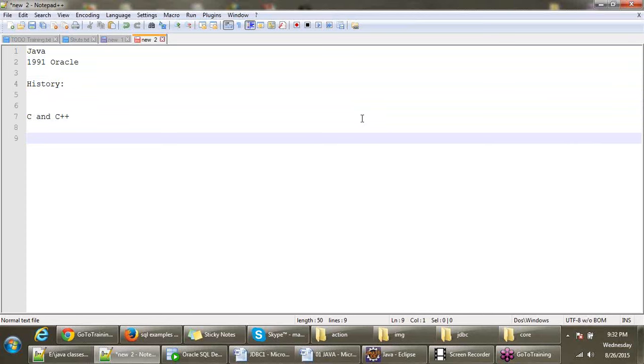When they were working on Java, their intention was to develop software that would work in TV remotes and embedded systems. But when they tried to use C and C++, they weren't getting enough results.